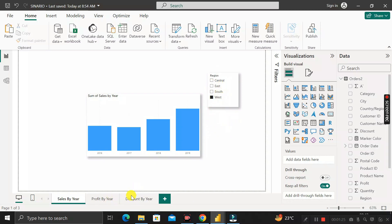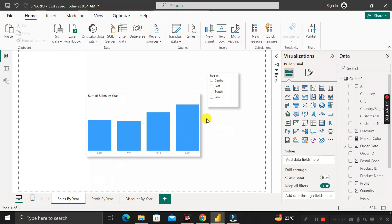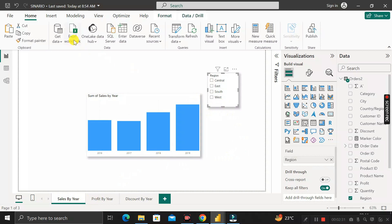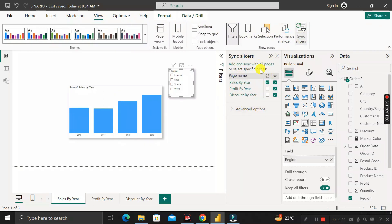To fix this, first select the page where the slicer is present — I'm selecting Sales by Year — then click on the slicer. Next, go to the View tab in the top menu. On the right-hand side you will see an option called Sync Slicers. Click on Sync Slicers and a panel window will appear.